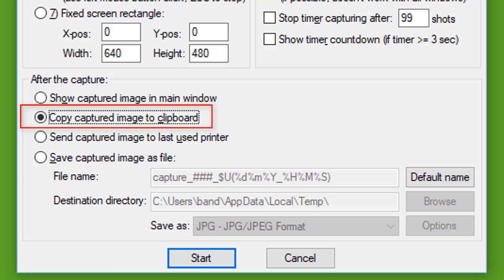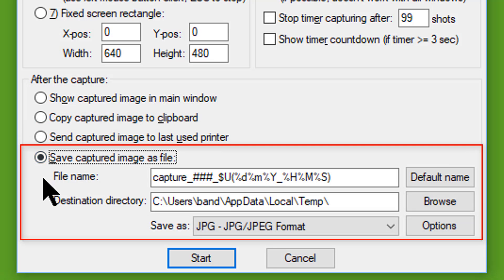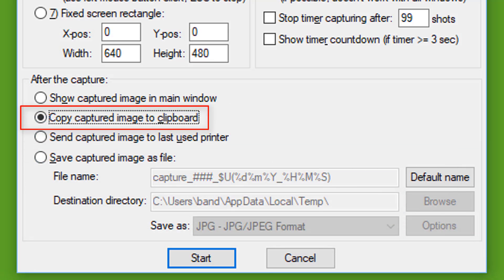Sending to the clipboard allows me to paste it wherever I like, which is usually either in a Word document or in an email. Occasionally I will save a captured image as a file, but what I usually do in that case is paste it into a Word document and then select 'Save as Picture.' I'll demonstrate that in a few minutes. This means I don't have to keep changing the configuration of the program.